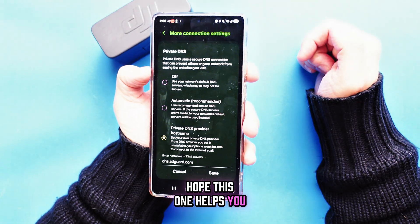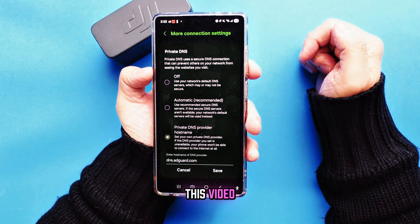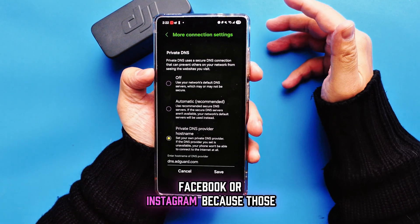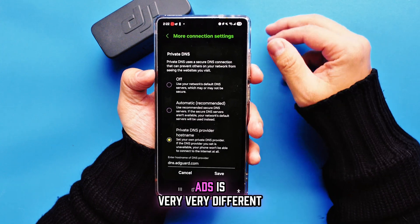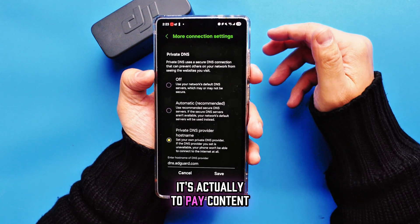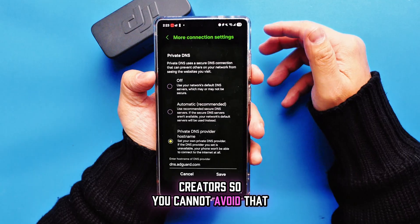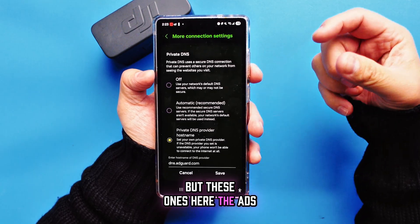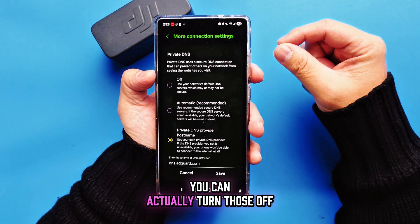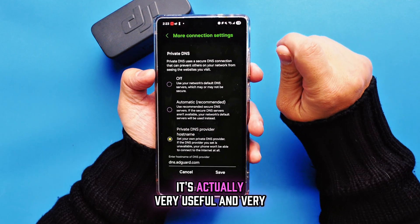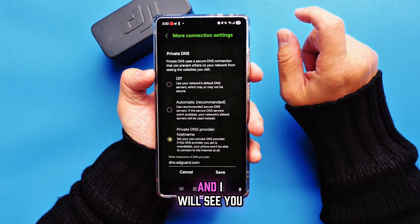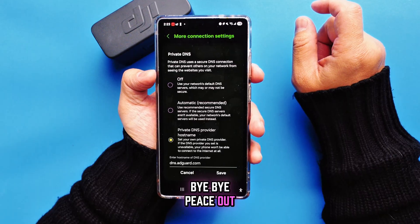Please subscribe to my channel and share this video. This is not for YouTube, Facebook, or Instagram because those ads pay content creators, so you cannot avoid that. But these banners and ads like that you can actually turn off — it's very useful, much less annoying. See you next time, bye bye, peace out.